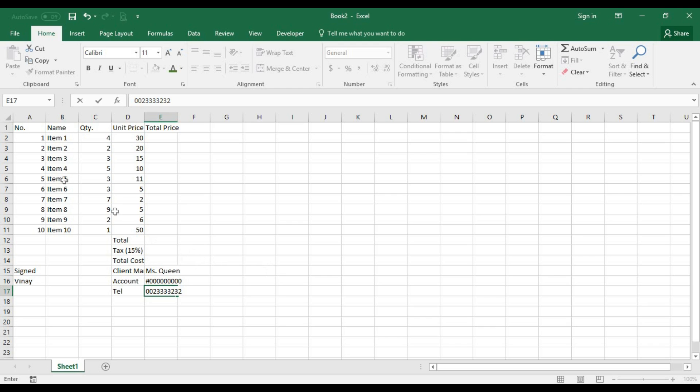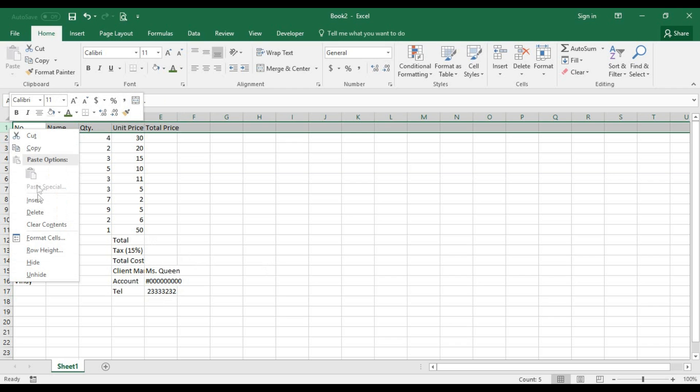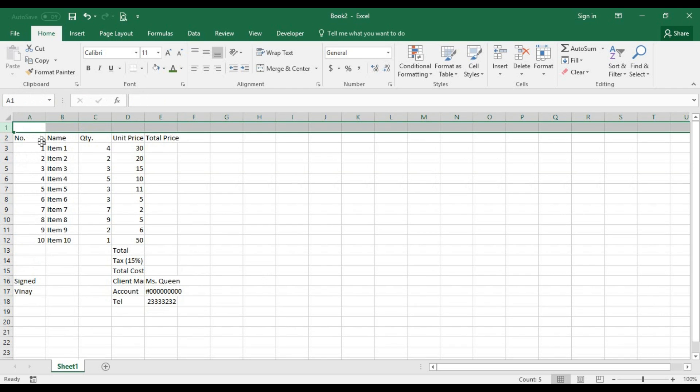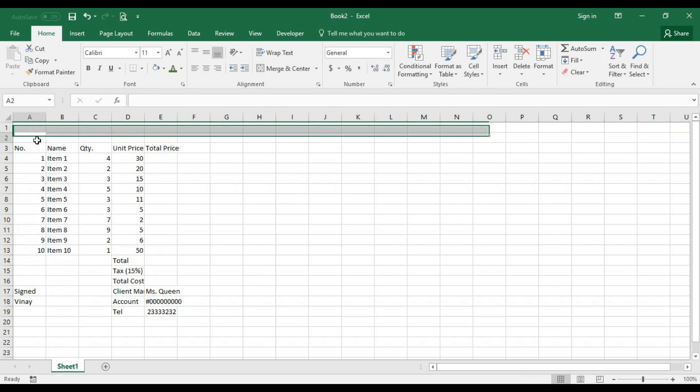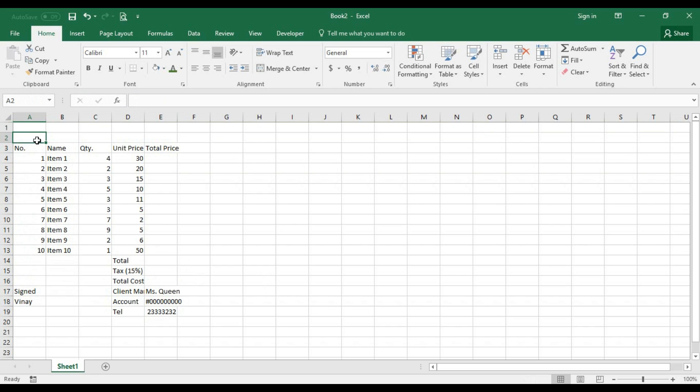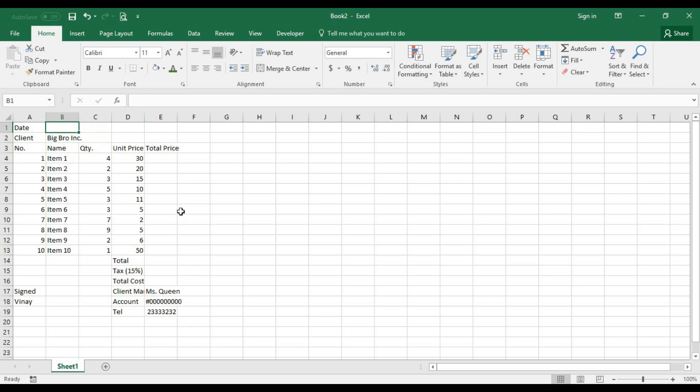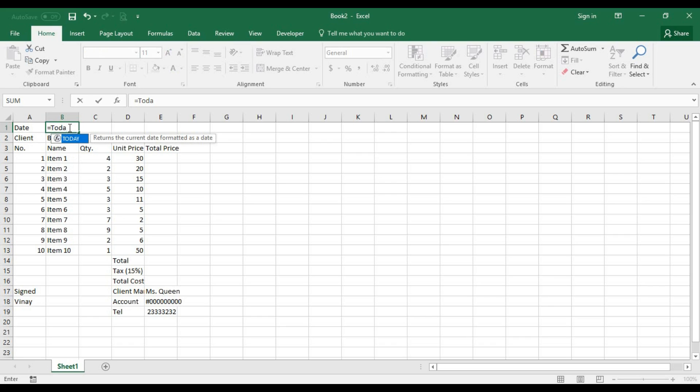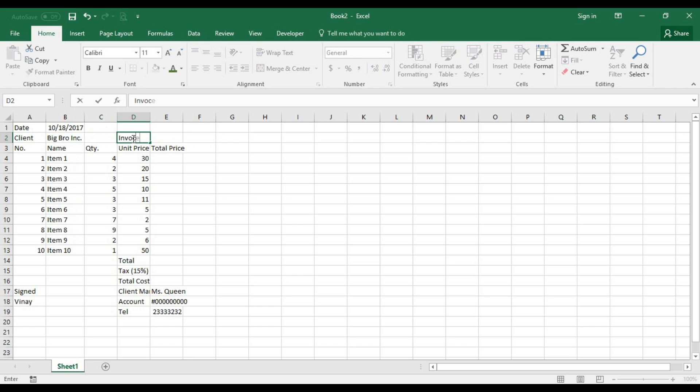Right now we haven't added the date, so let's come over to the top and insert some new rows there. I want to have the client, the client name. Let's say we're dealing with Big Bro Incorporated. Then just before the client, we're gonna have our date, and the date is a function we can use - we can use the TODAY function. And over here I want to have my invoice number which will basically be placed in this cell.